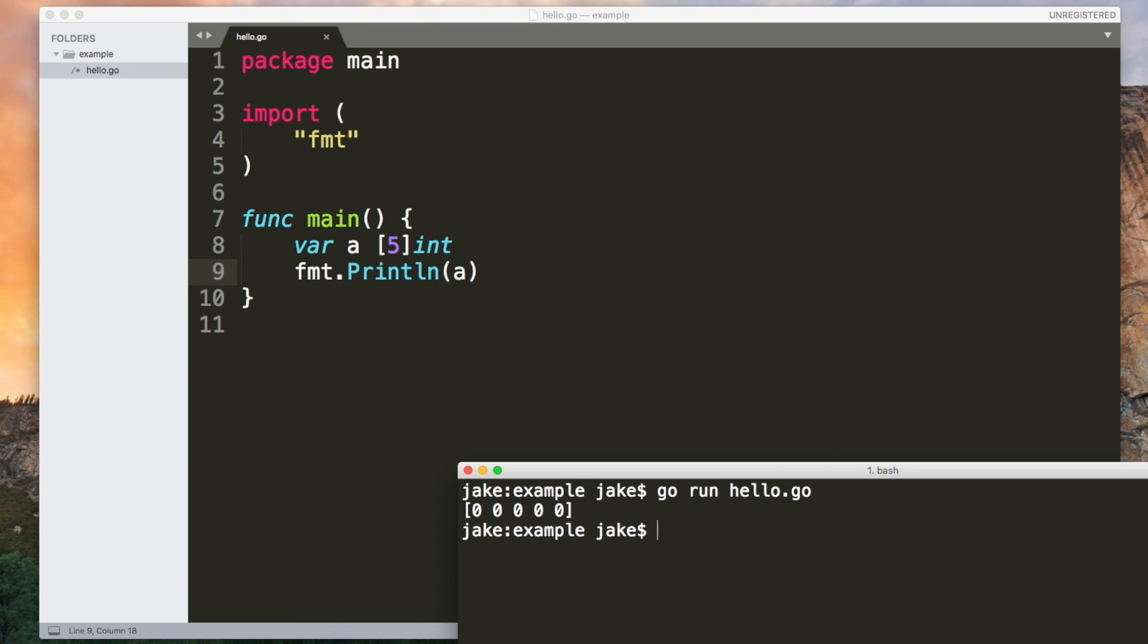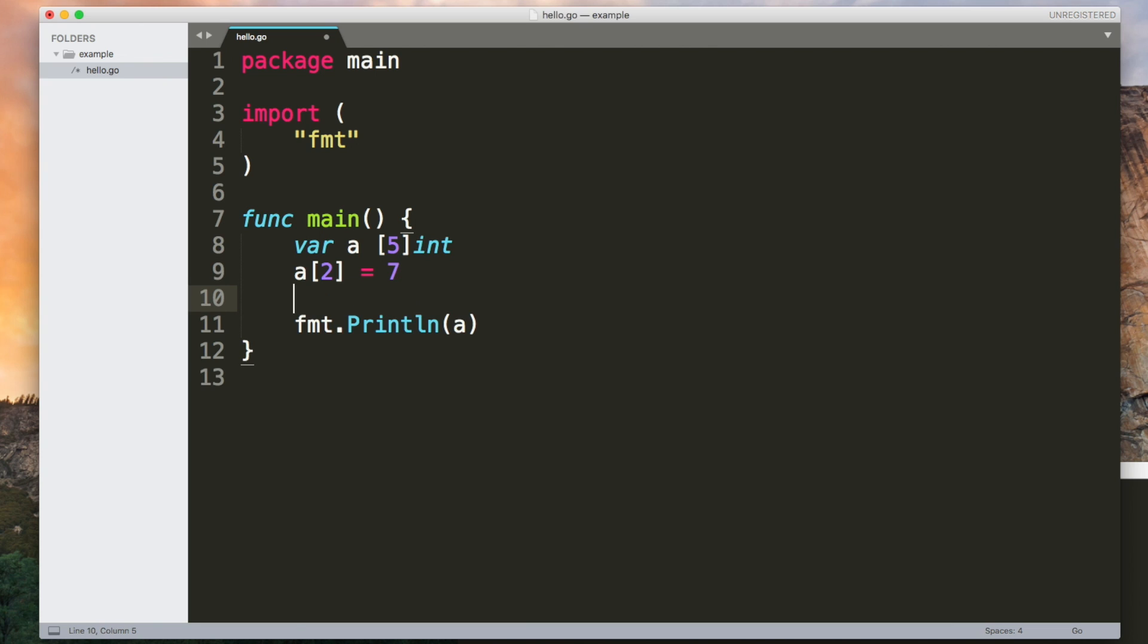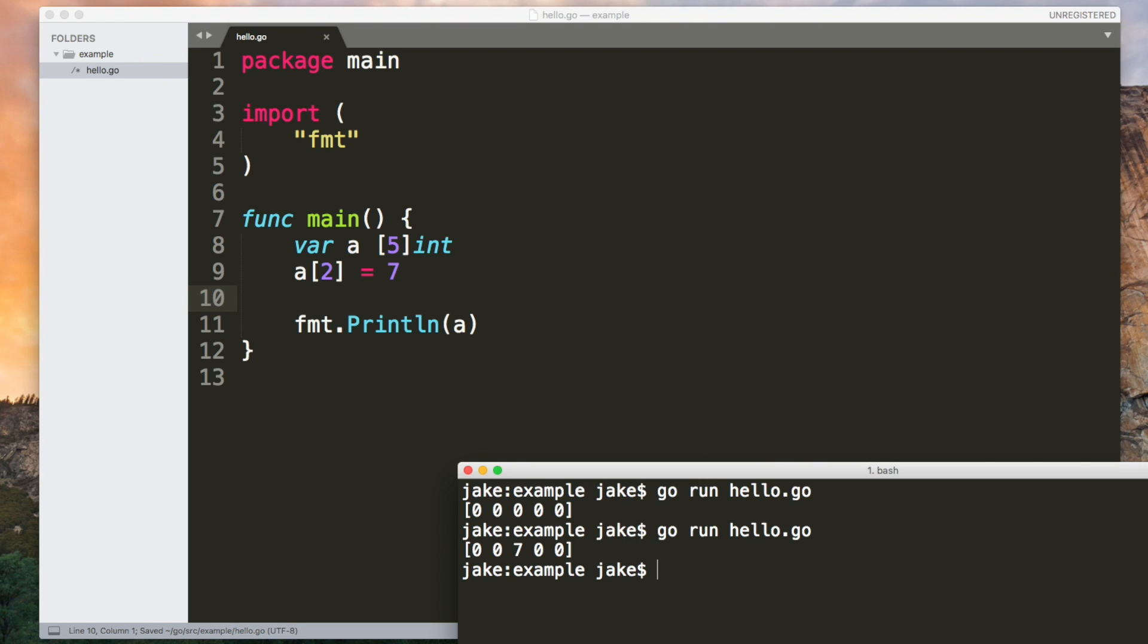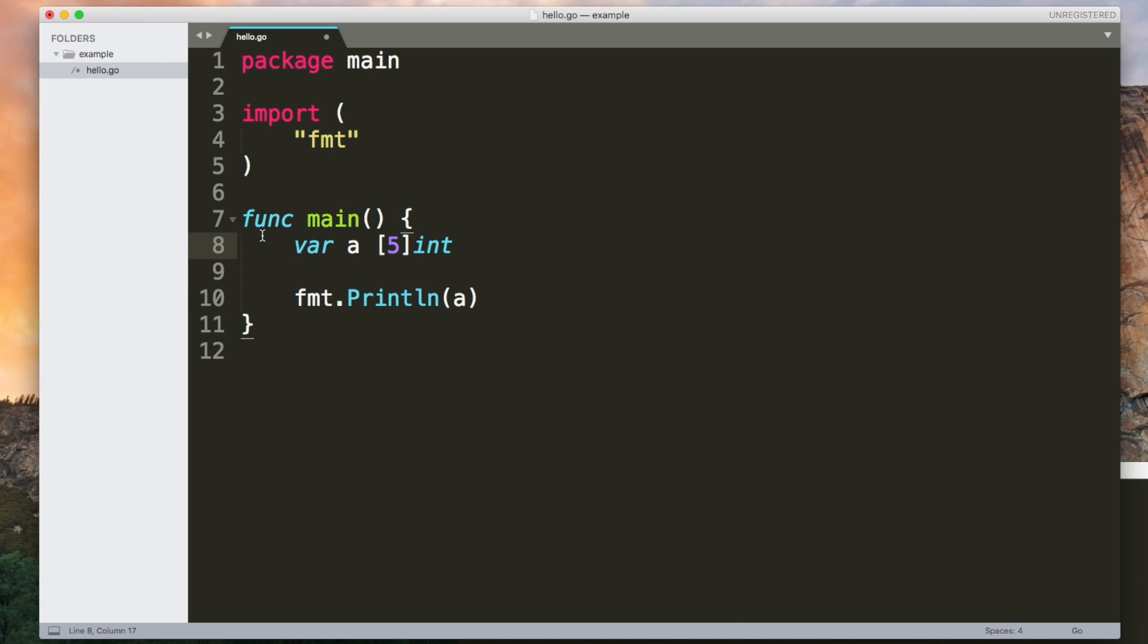All of the elements will be initialized with their type's zero value. Again, in the case of ints this is the number zero. We can use square brackets to index the array so we could set element to position two to be seven. Arrays are zero index so the first element is at position zero. If you want to be able to initialize the contents of an array more easily we can use the shorthand syntax again so drop the var, use a colon and an equals and at the end of the line open curly brackets and then you can list out your values here.